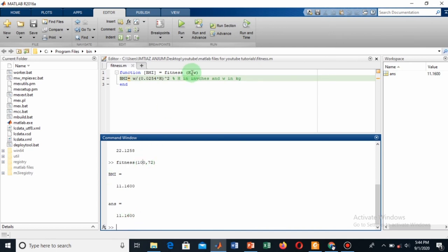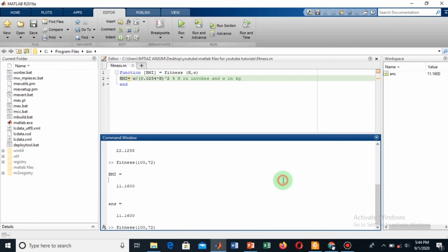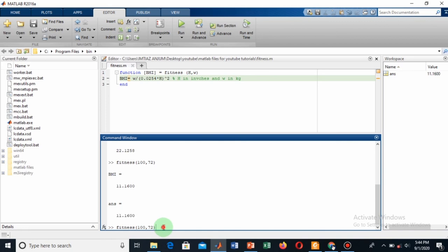In this case I get a result of 11.16, so this means I am underweight. But if I shuffle these two, I will make this 72 and this one 100.